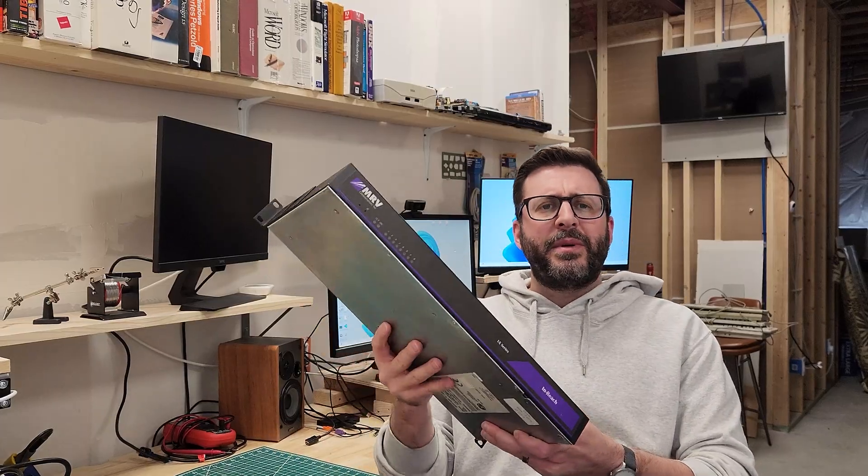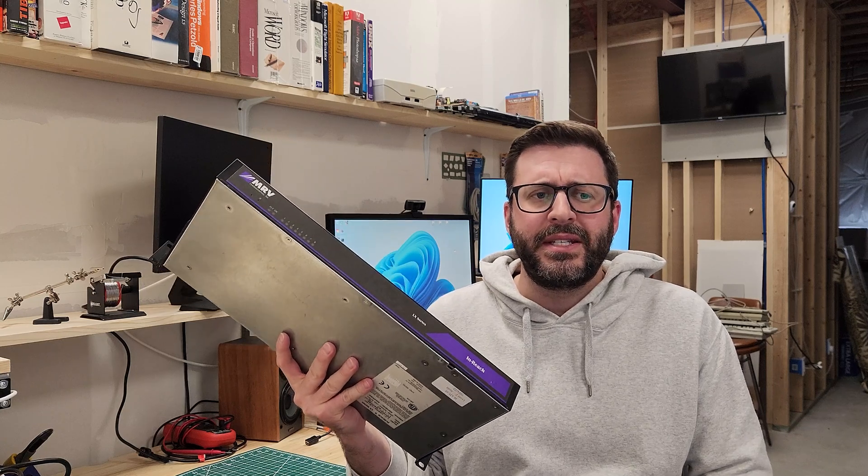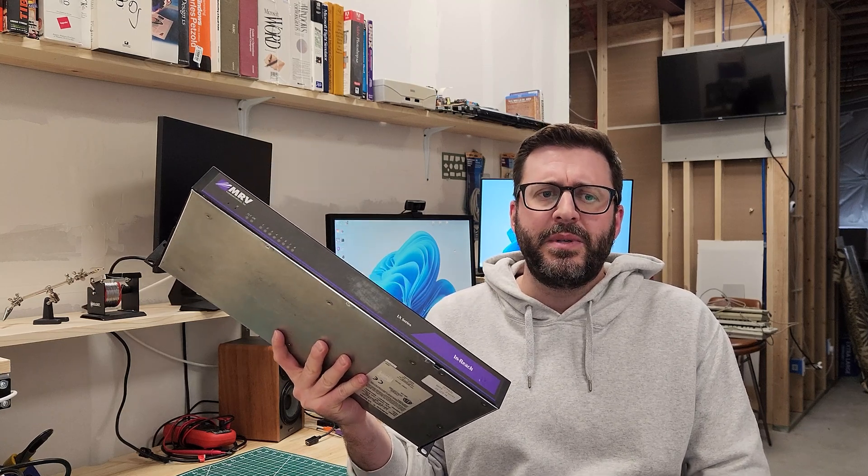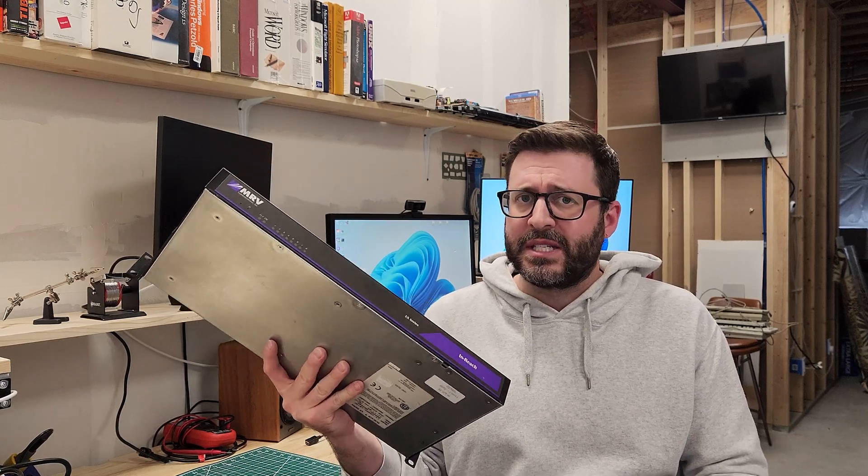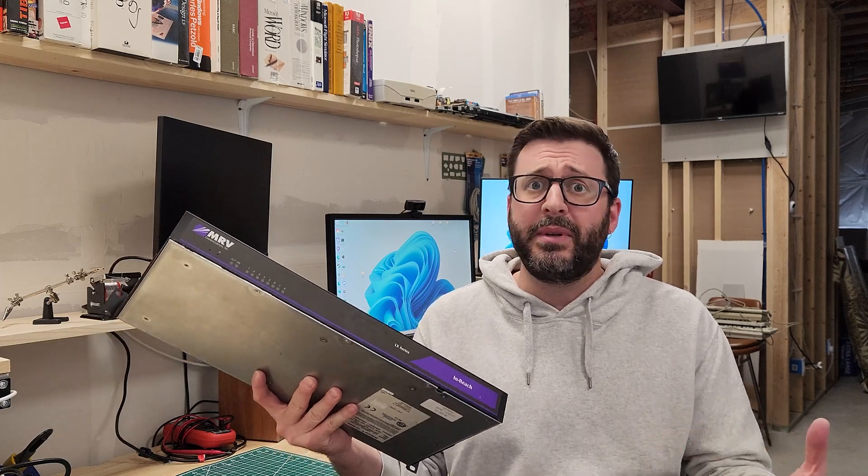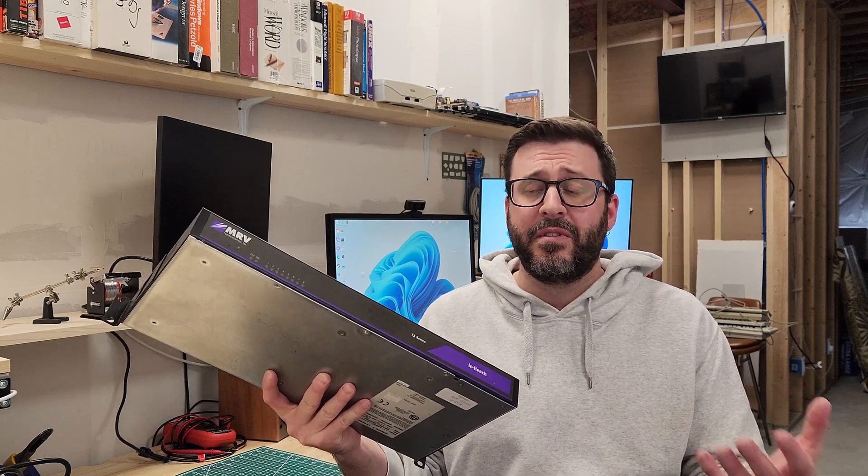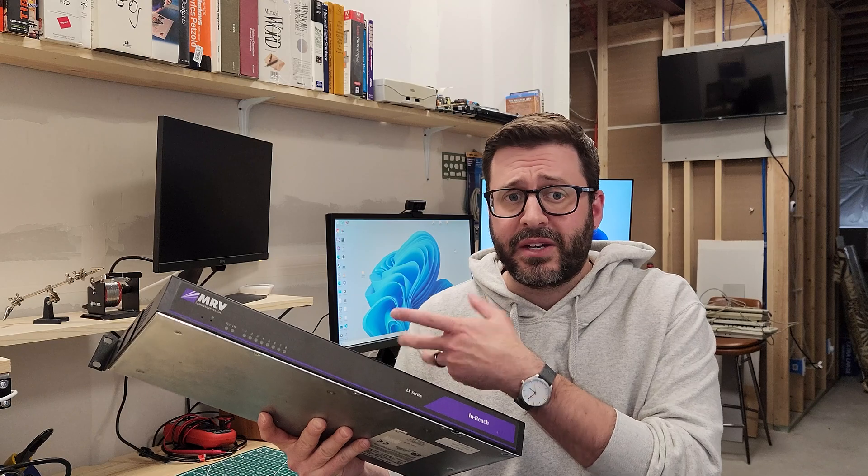You have to remember back when this thing came out in the early 2000s KVM over IP was still relatively new and definitely expensive. It's still expensive so it's prohibitively expensive for me to buy old KVM over IP equipment even for my own rack just for fun.